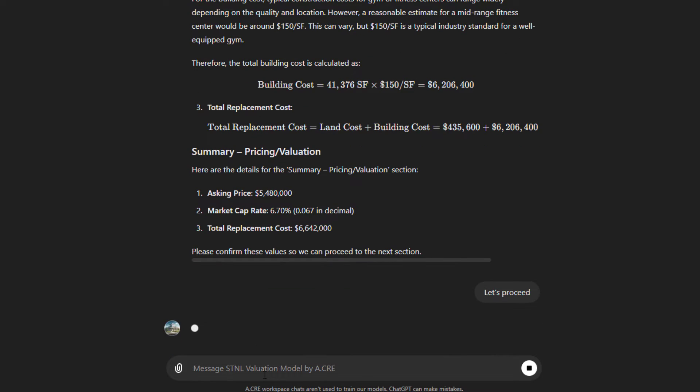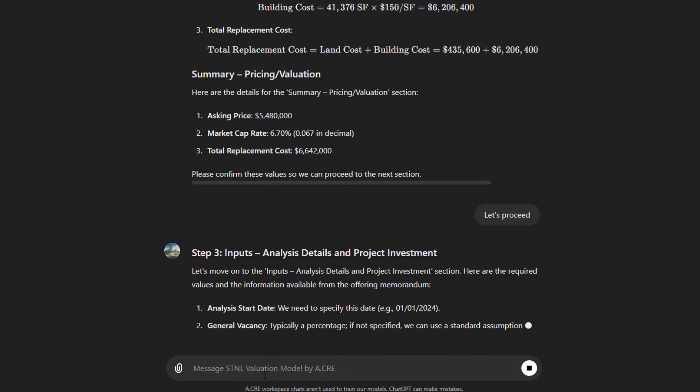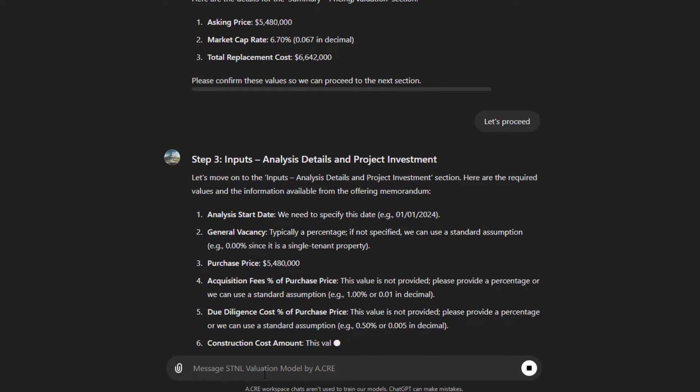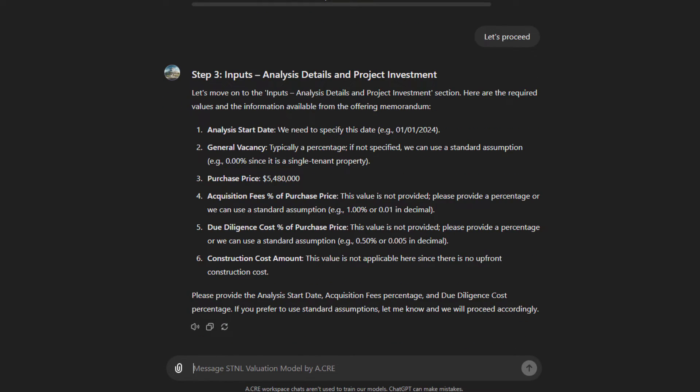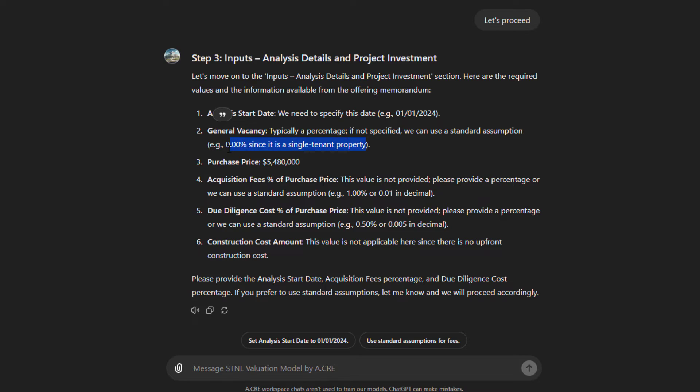So it has what it needs for the second section. Now it goes to the third, analysis details and project investment. It's going to suggest we need to specify an analysis start date. We need to specify a general vacancy, typically a percentage. If not specified, we can use a standard assumption of 0% since it's a single tenant property. That's pretty smart on its part. Now where you might add a general vacancy, if you have some concern around the credit quality of the tenant, where there's a real possibility that they vacate in the middle of the term and you provide what's effectively a contingency for vacancy here, we're not going to do that.